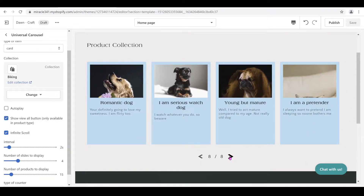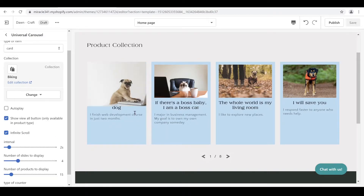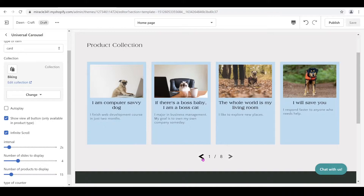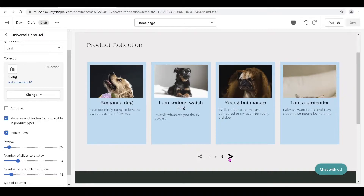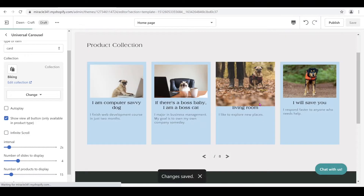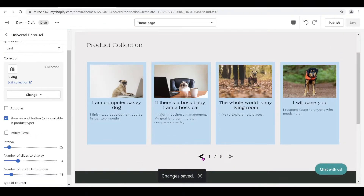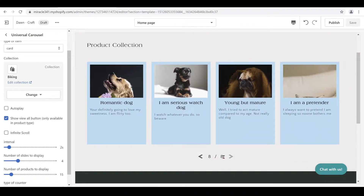On this one I have the infinite scroll on. What I mean by infinite scroll is that when you're in the first slide and you click the previous button, it should go to the last slide. Same thing with the next button — when you click next it should go to the first slide. But you can also unclick the infinite scroll. What will happen is when you're in the first slide you click the button and it gets disabled — it's not going to slide anywhere.